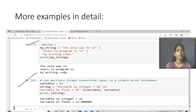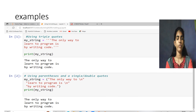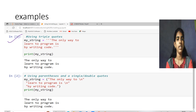Using multiple format conversion types in a single print statement: variable equals to 12, and we print 'variable as integer equals to %d' % variable, which outputs 12, and 'variable as float equals to %f' % variable, which outputs 12.000000. Next, using triple quotes: my_string equals to the triple-quoted string 'the only way to learn the Python program is by writing a code'. Print my_string outputs it as expected.